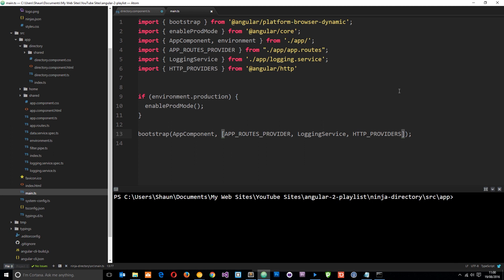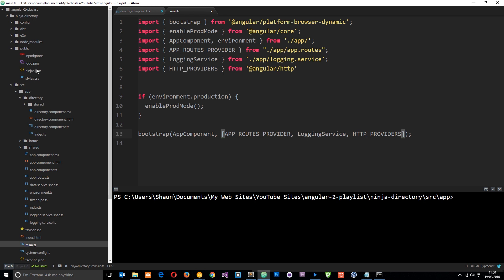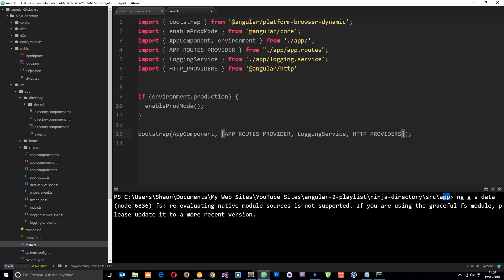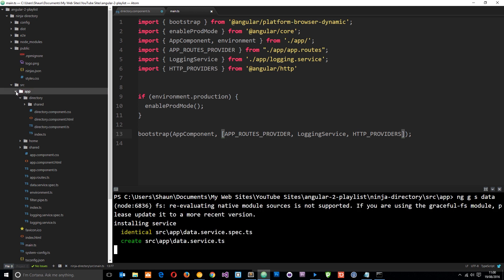I'm going to create our own custom service which is going to go out and grab this data, and inside that custom service we're going to inject the HTTP service. So let's create that service — I'll run: ng generate service data. That's going to create the data service in the app directory.